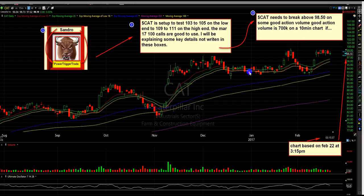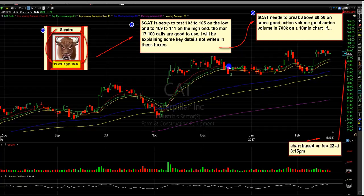Well, CAT needs to break above 98.50 on some good action volume. Good action volume is 700K on a 10-minute chart. That's the earliest way to get into the stock, in my opinion, at this time. If we get good volume through 98.50, we can engage with the March 17, 100 calls.